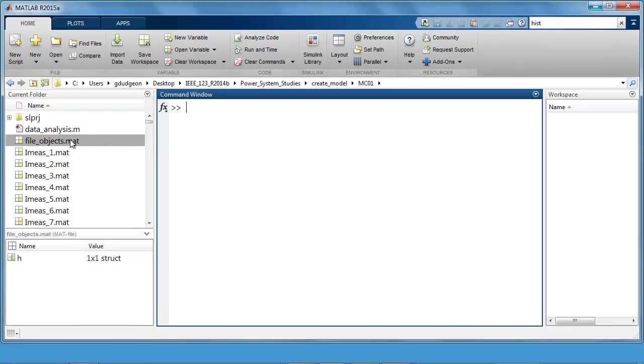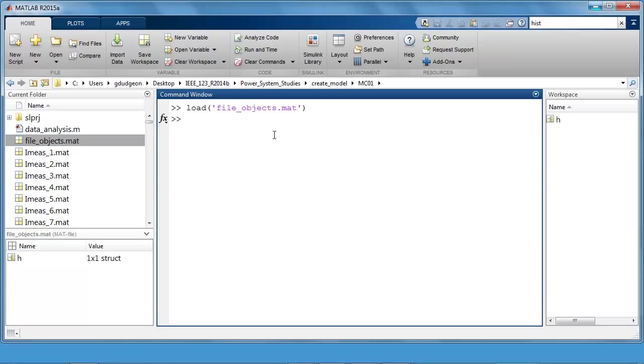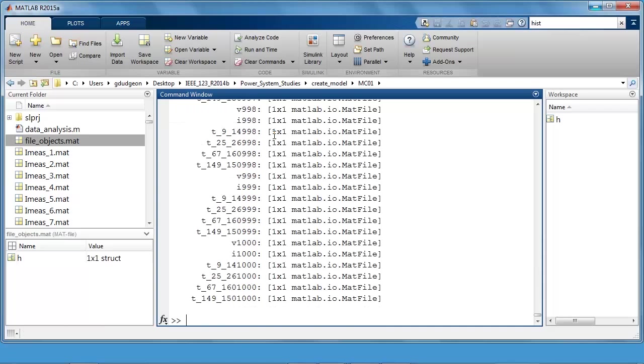I will now load up the file objects by double clicking on this file here, file underscore objects. Our objects are contained within the parameter h, so if I do h and enter, you can see there it's just scrolled through all of them. I can access these objects by doing dot notation and tab.